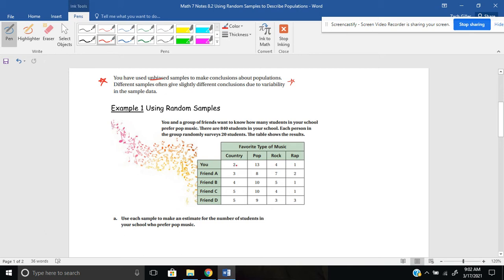Here are your results when you surveyed 20 random students: 2 plus 13 is 15, plus 4 is 19, plus 1 is 20 — those are the 20 people you surveyed. And remember you also have some friends; each one of your friends also surveyed 20 people. For example, 8 and 3 is 11, plus 7 is 18, plus 2 is 20. So each friend also surveyed 20 people.